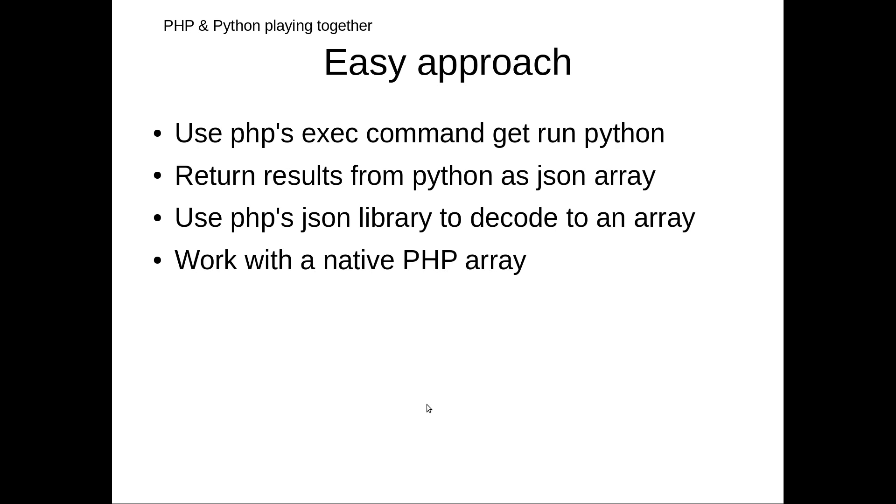We're going to use PHP's exec command to connect into Python. We're going to turn the results from Python into PHP as a JSON array, and then we'll use PHP's JSON library to simply decode it back into a PHP array. We've then got this native PHP array to work with.